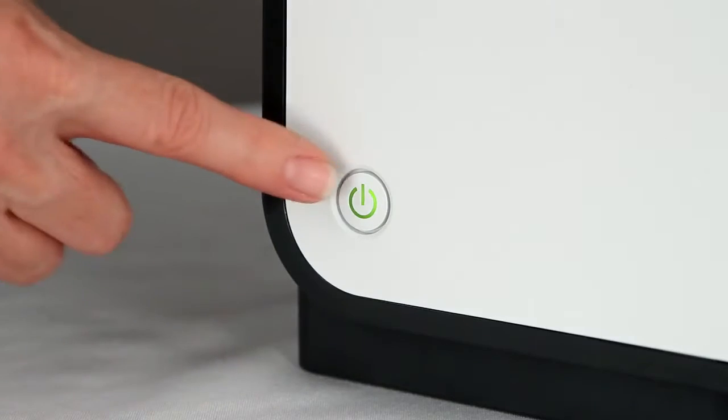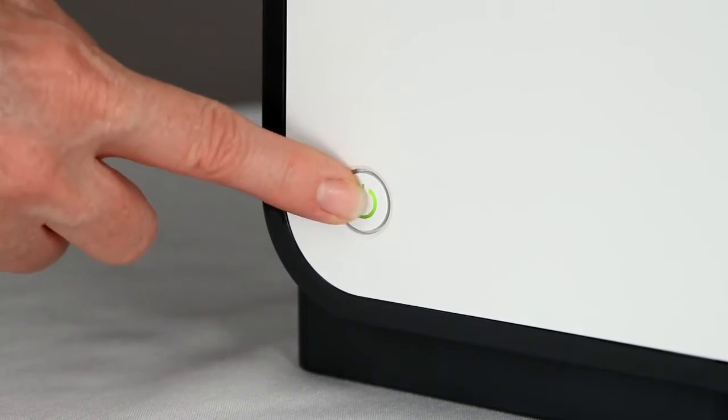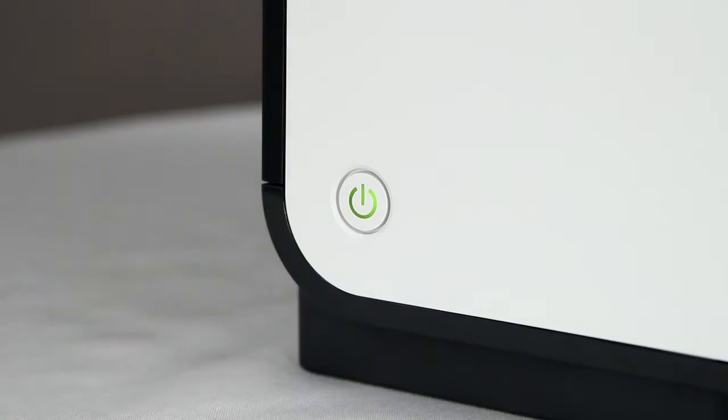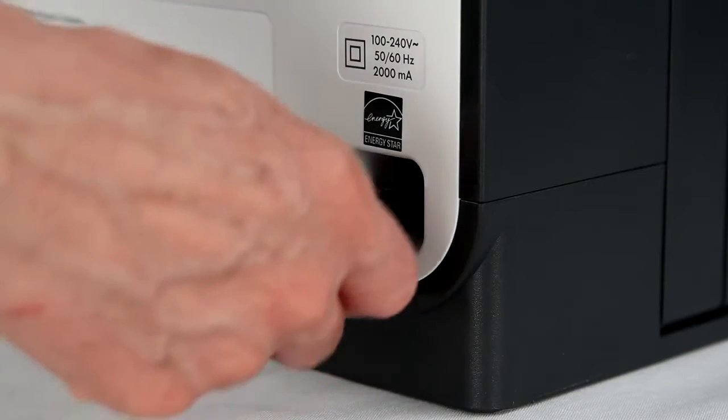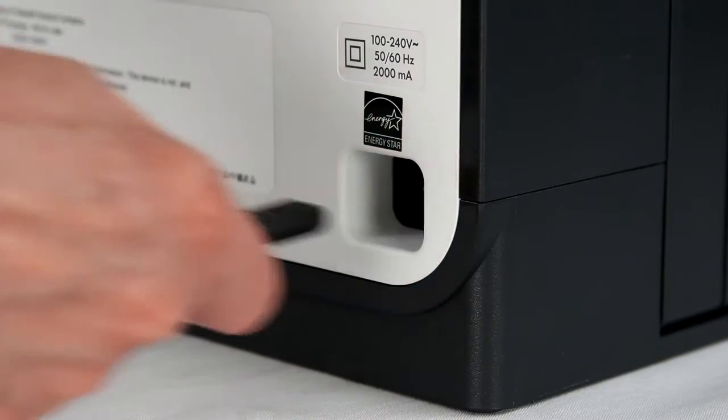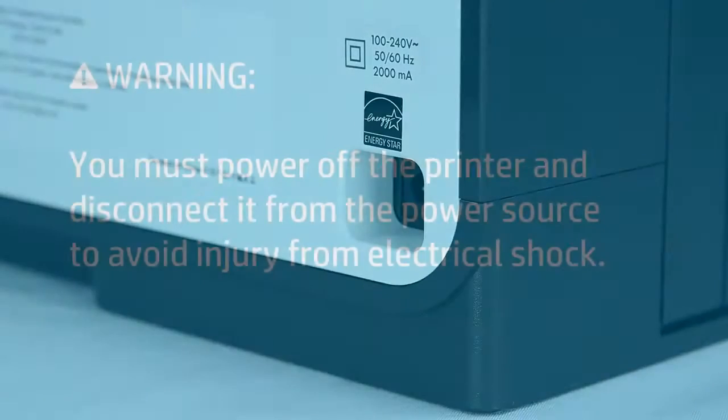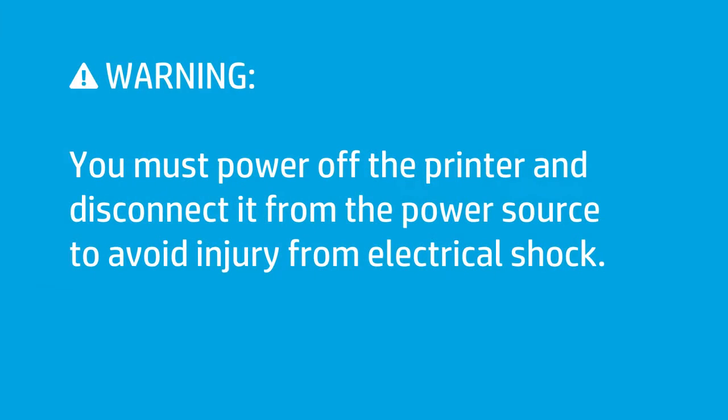Press the power button on the front of the printer to power off the printer, and then disconnect the power cord from the rear of the printer. When working inside the printer, you must power off the printer and disconnect it from the power source to avoid injury from electrical shock.